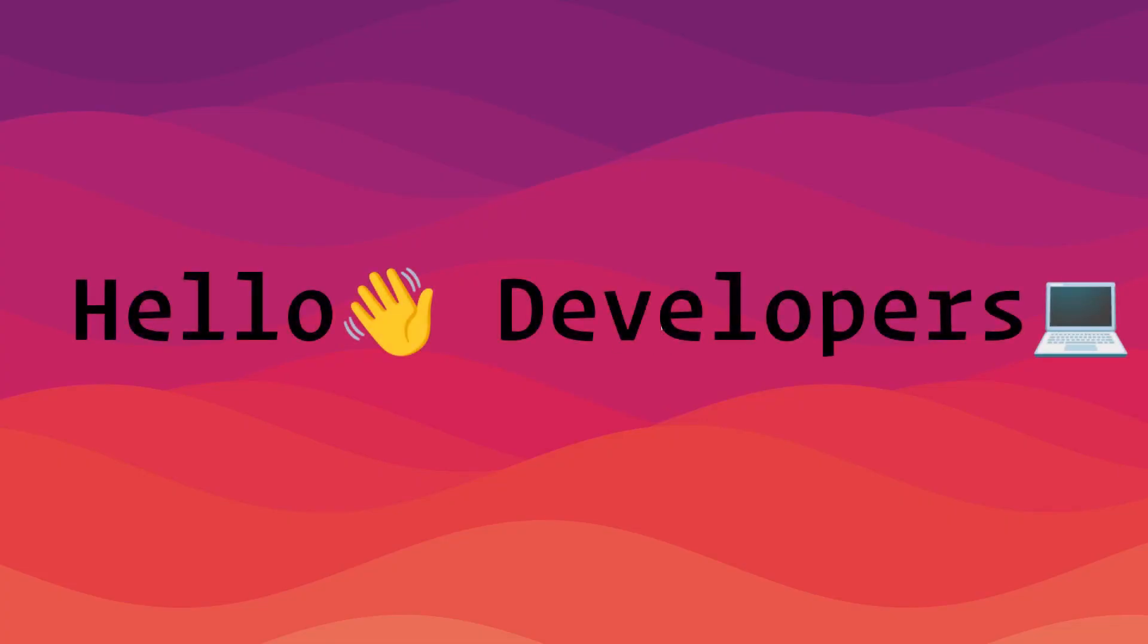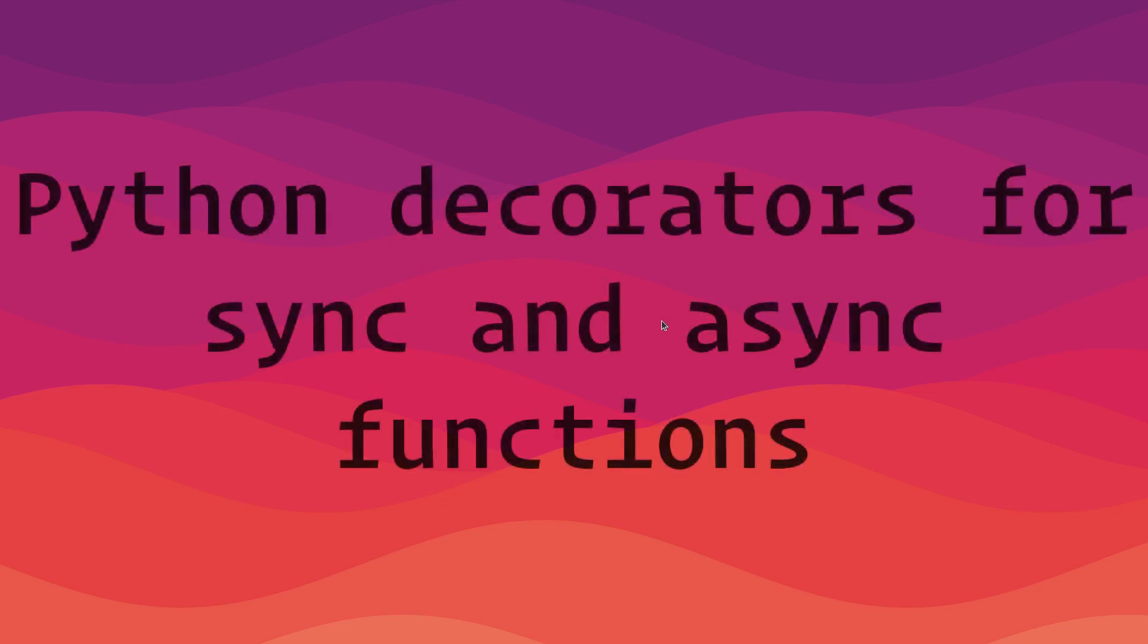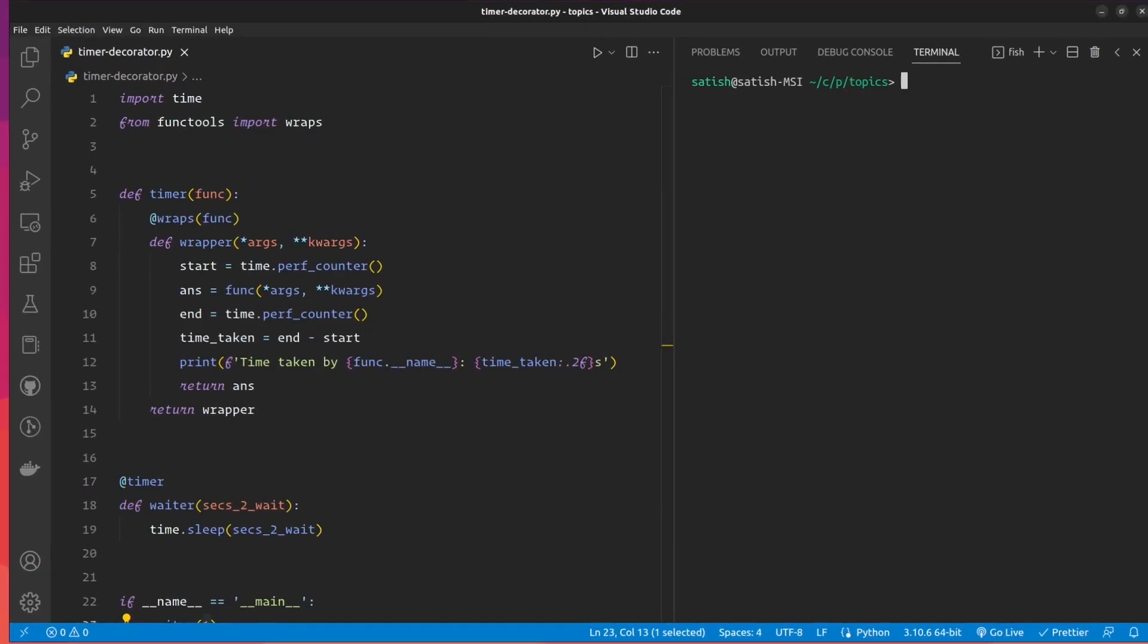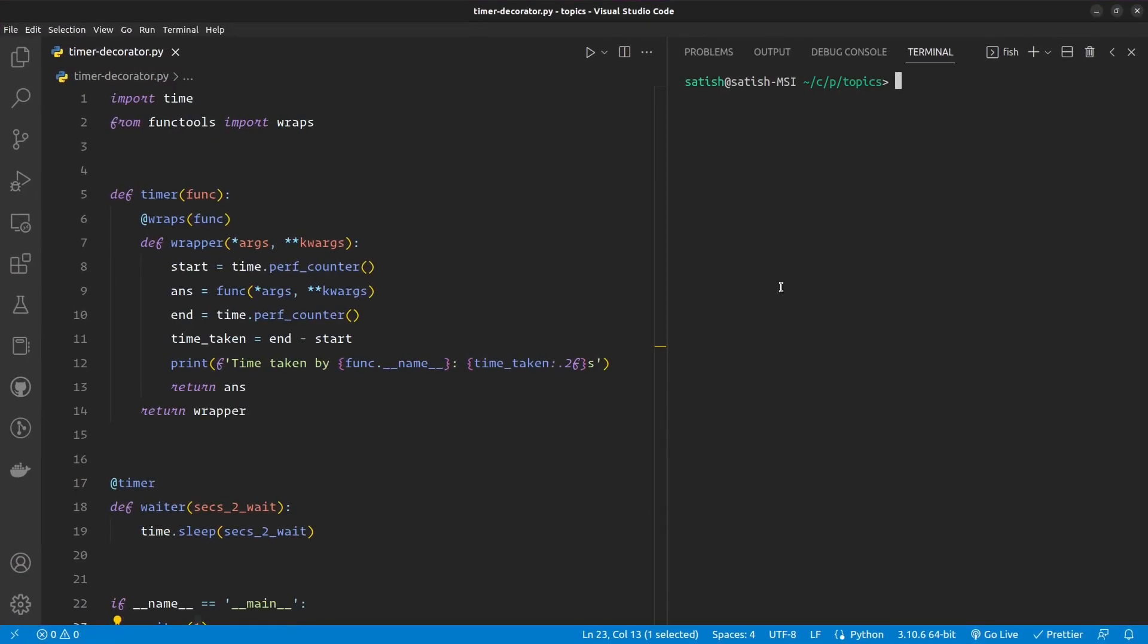Hello developers, how you all doing? Today I want to show you a pretty good thing I learned with Python decorators that you can use if you come across any use case where you need to write a decorator which will handle synchronous and also asynchronous functions.